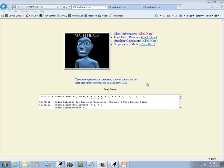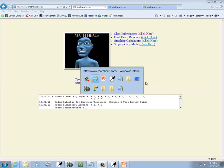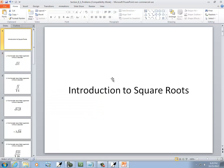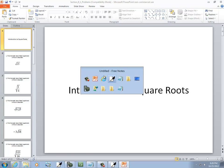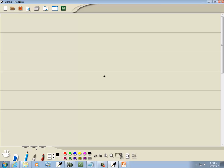This is MathHeals.com. You can find more links to YouTube math videos out here if you wish. Let's take a look at square roots — this is the introduction to square roots, just to show you what a square root looks like. The square root symbol looks like this, and then we have a number underneath it.